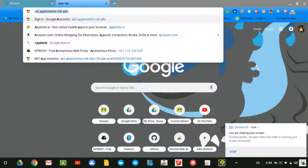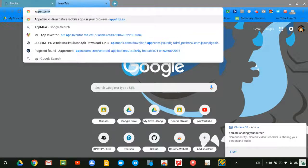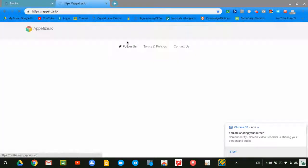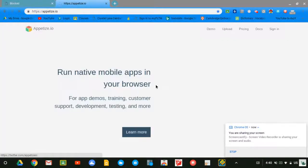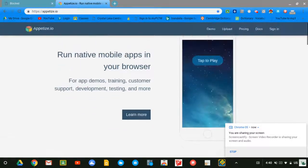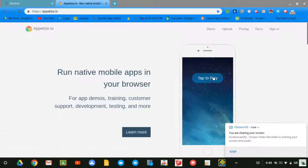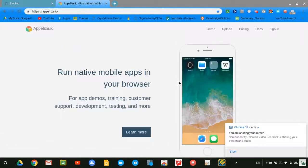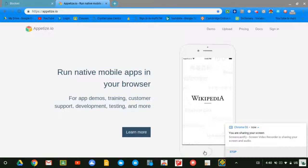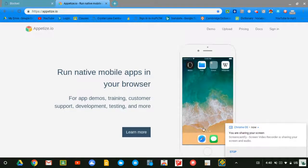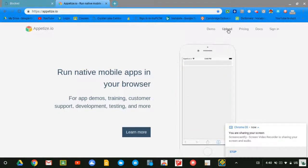Type in appetize.io. As you can see, it's like an iOS emulator. A lot of people think it's impossible to make an iOS emulator, but they're wrong because this is an iOS emulator. There's an upload button to upload apps, so it's obviously an iOS emulator.